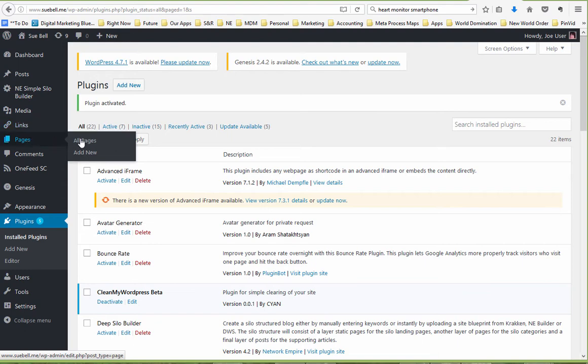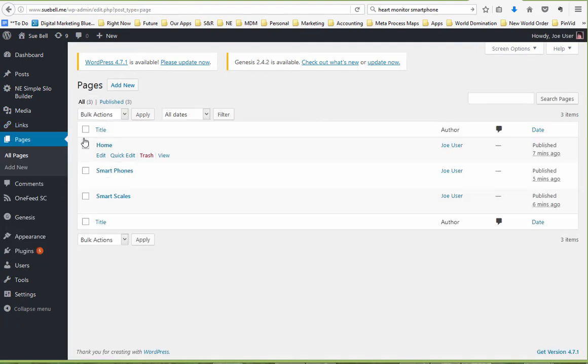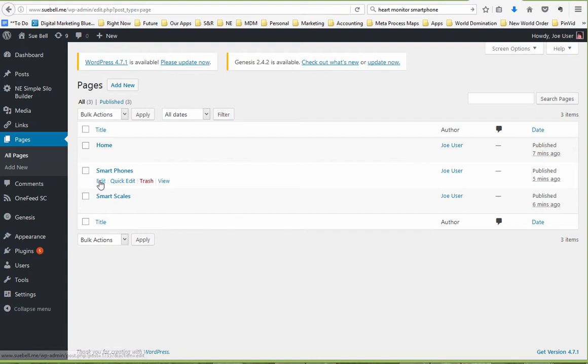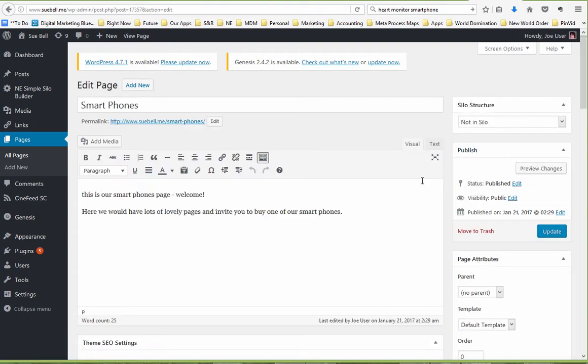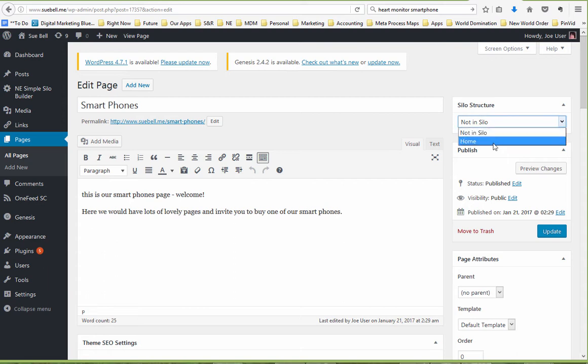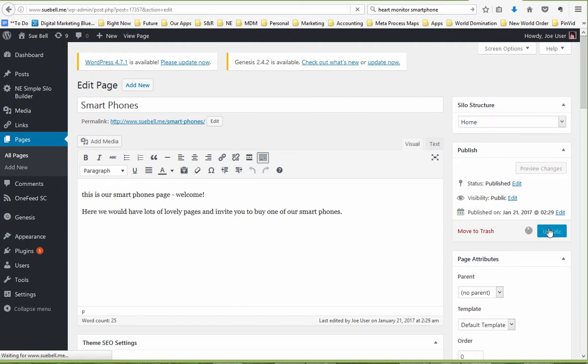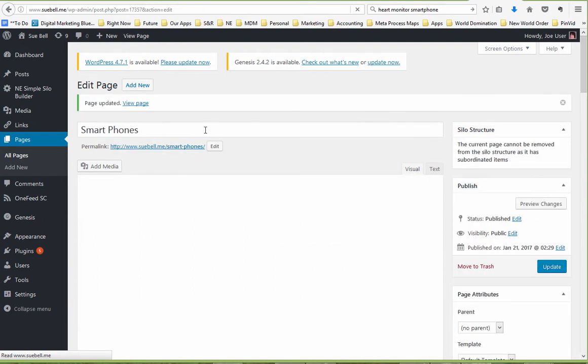Alright so the first thing I'm going to do is I'm going to go find the pages that are going to be my silo landing pages and I'm going to edit each one of these in turn. So start with the Smartphones and I'm going to come up here and it's going to say Not in Silo. So the only option at this juncture is for it to go under the home page. I'm going to say Under Home and Update and that's going to create the silo structure with that being the first silo.